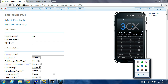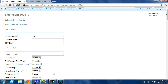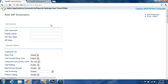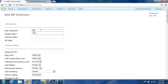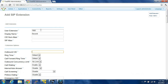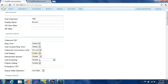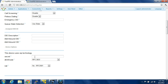Now what I'm going to do is show you how this can work. We're going to create another extension. Generic user extension is 1002. Display name: let's say 'second'. Caller ID, SIP alias, outbound — don't need to change that. Ring time: default. Call forward, outbound call waiting, internal auto enter, pin list call screening, Q, DID — don't need to change any of that. This is going to be 1002.